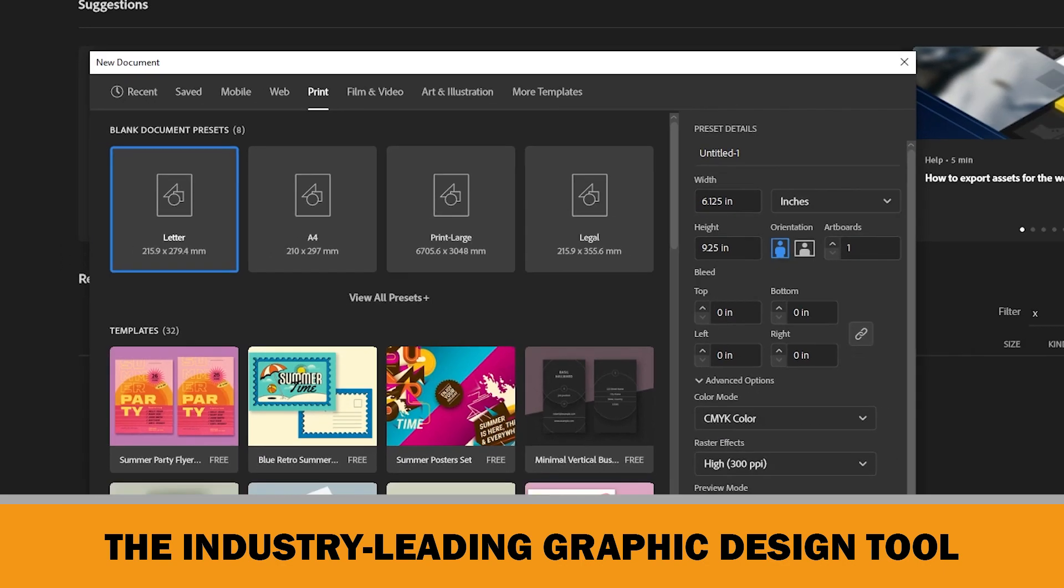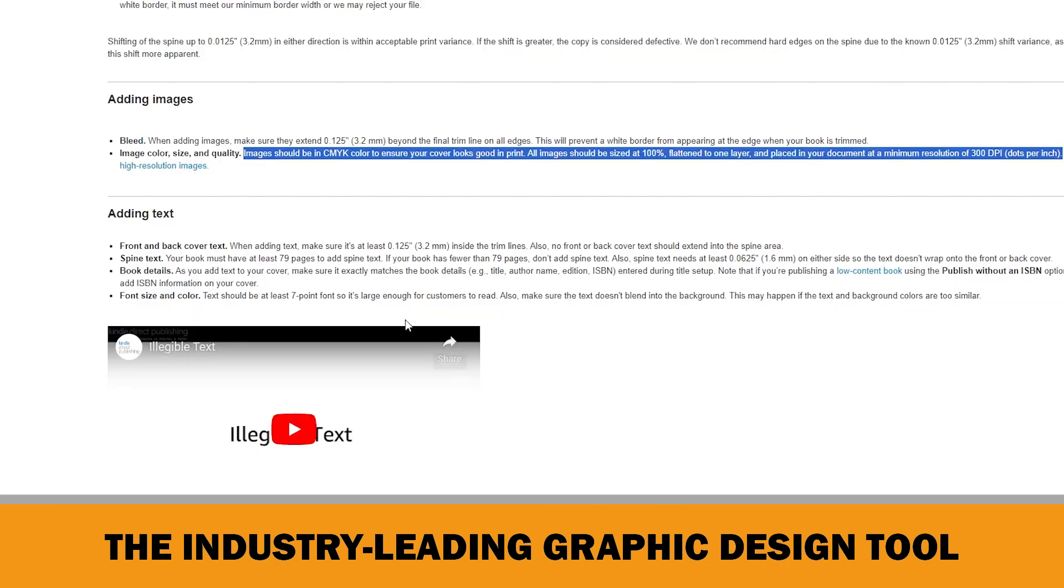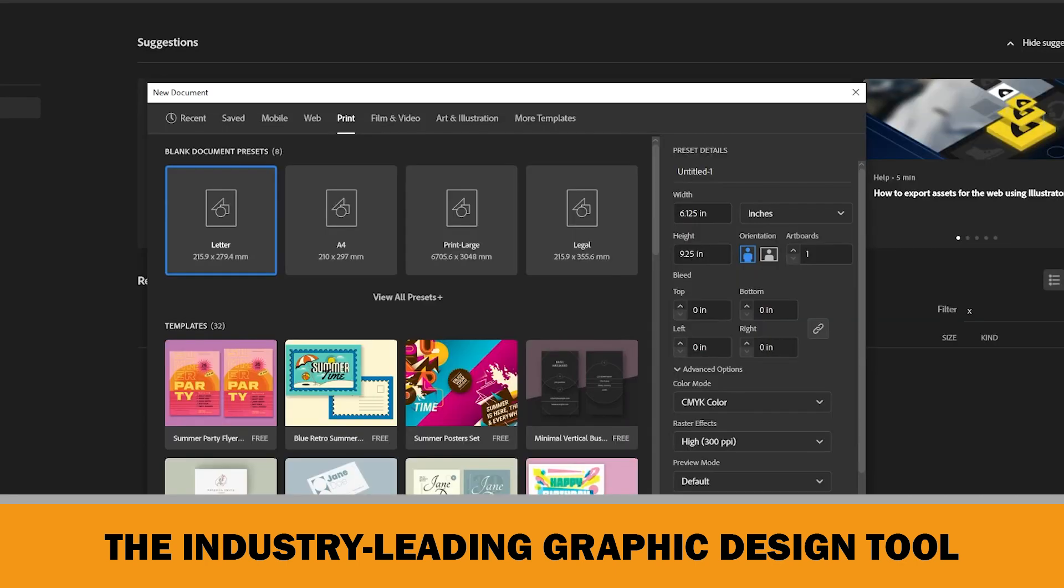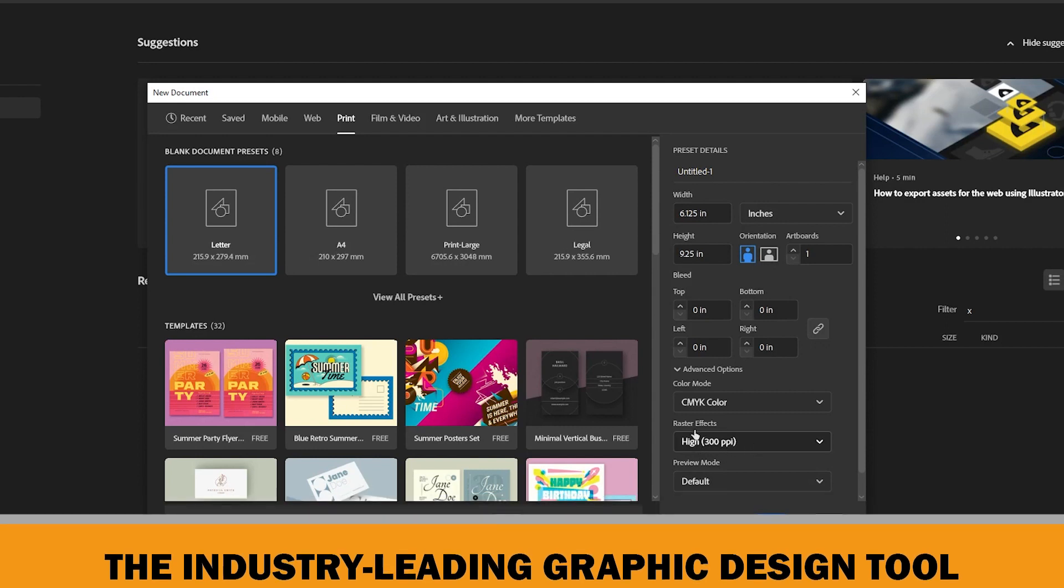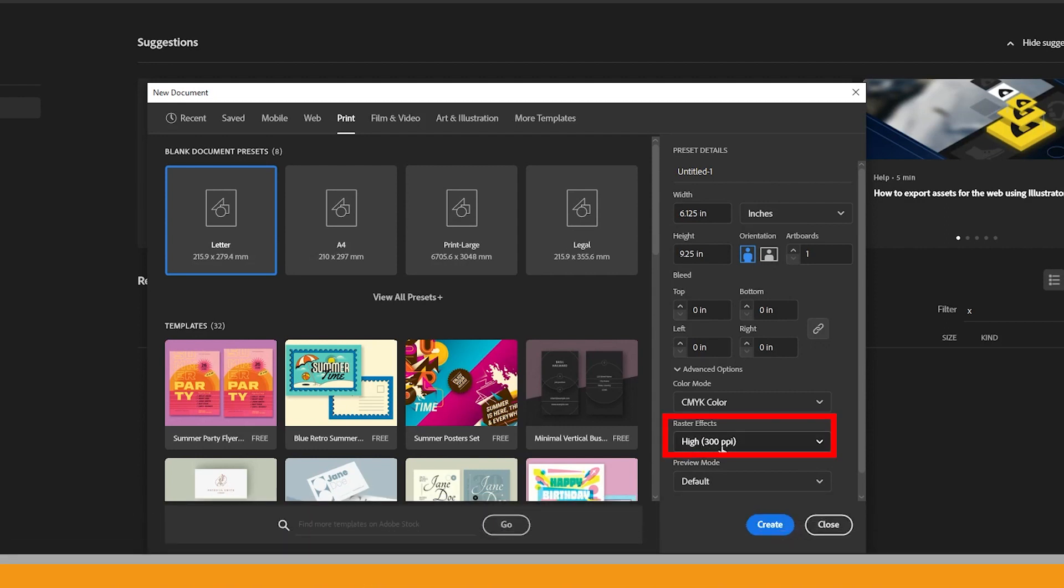It is indicated also in the KDP Help Center for covers. Images should be in CMYK color to ensure your cover looks good in print. All images should be sized at 100%, flattened to one layer, and placed in your document at a minimum resolution of 300 dpi (dots per inch). So, as they indicated here, for raster effects, you should always choose high 300 ppi. Then, click create.